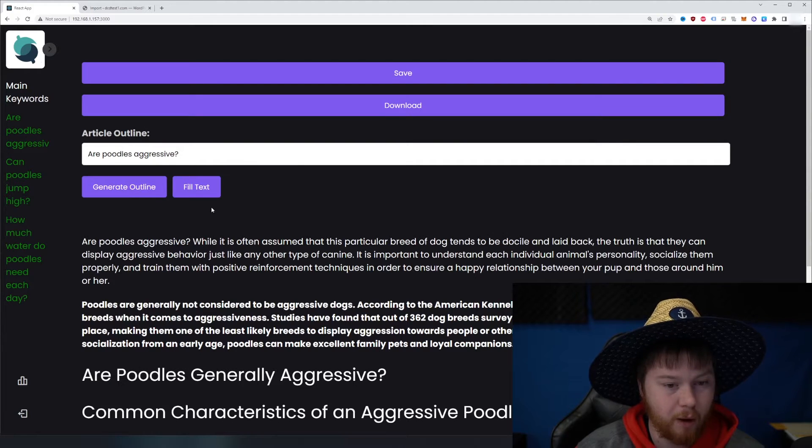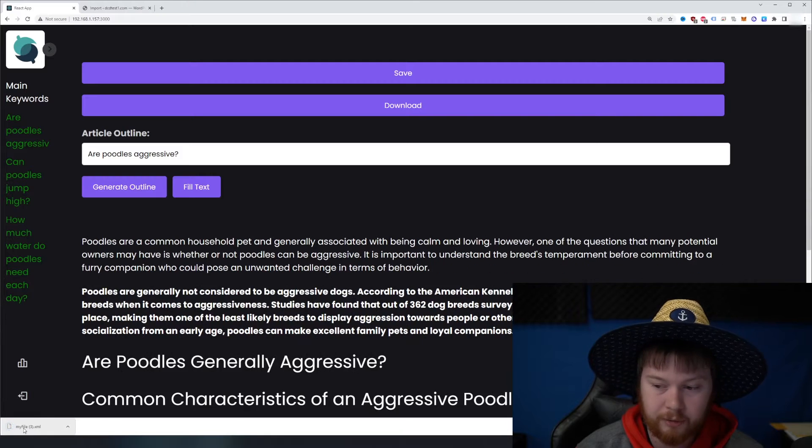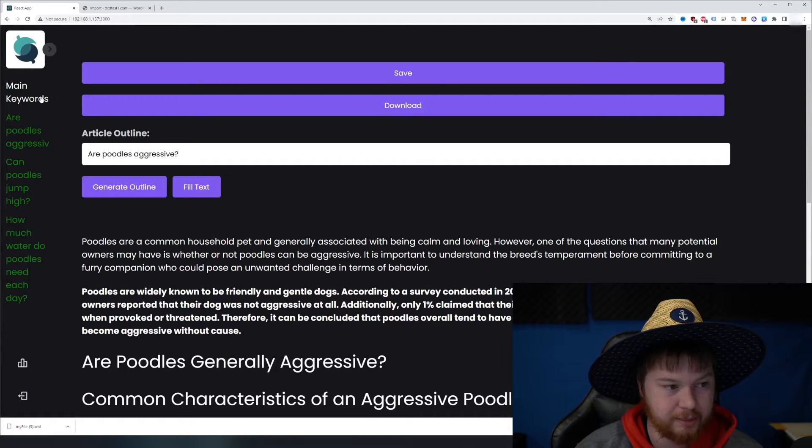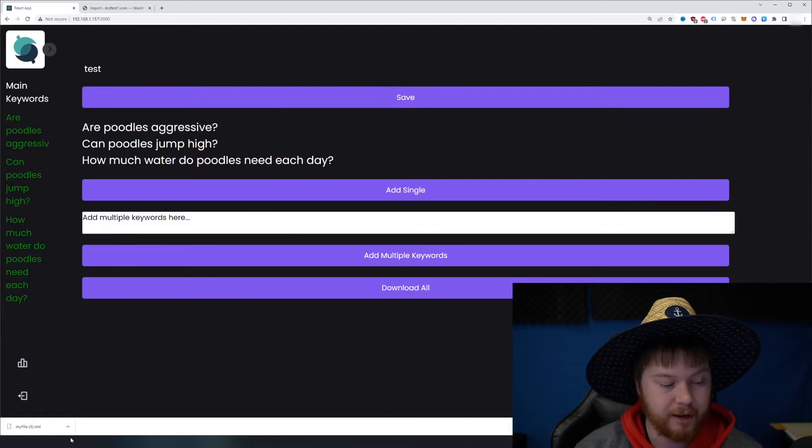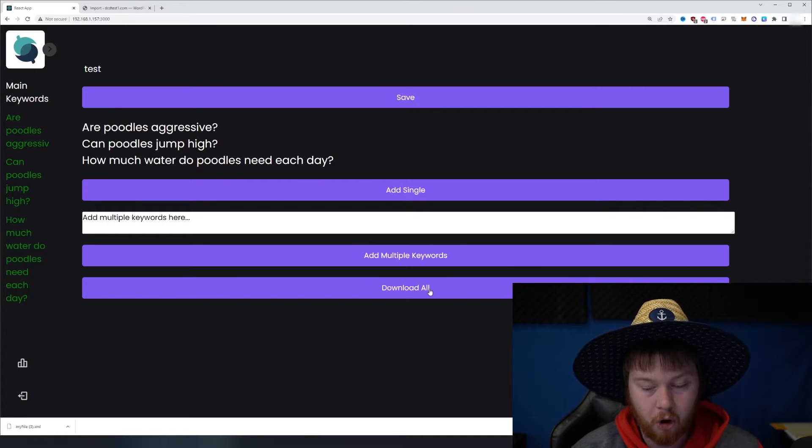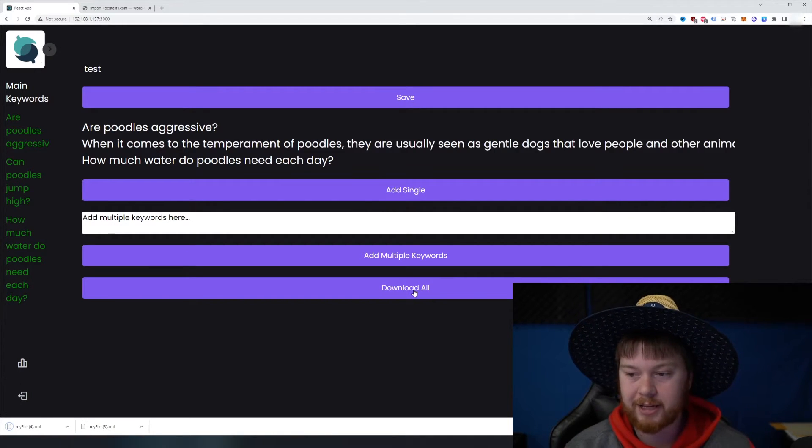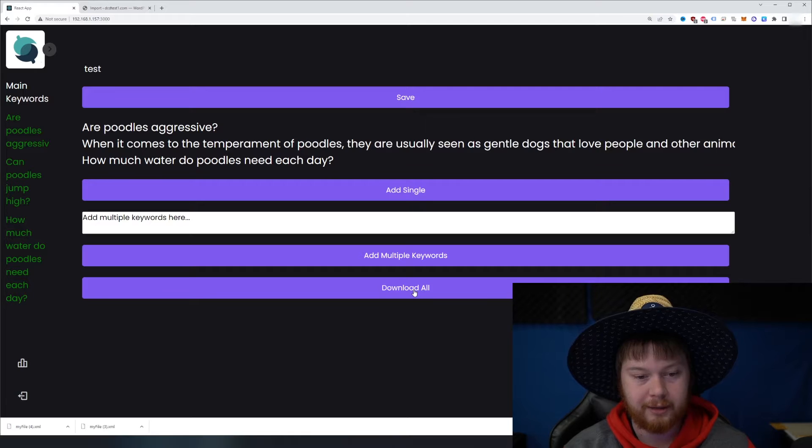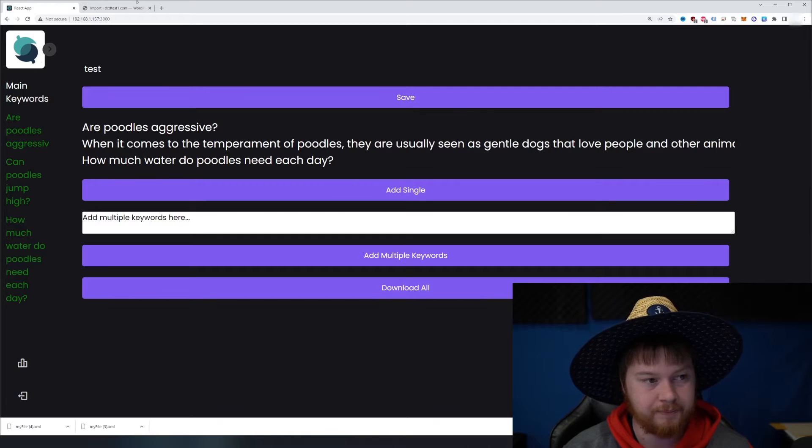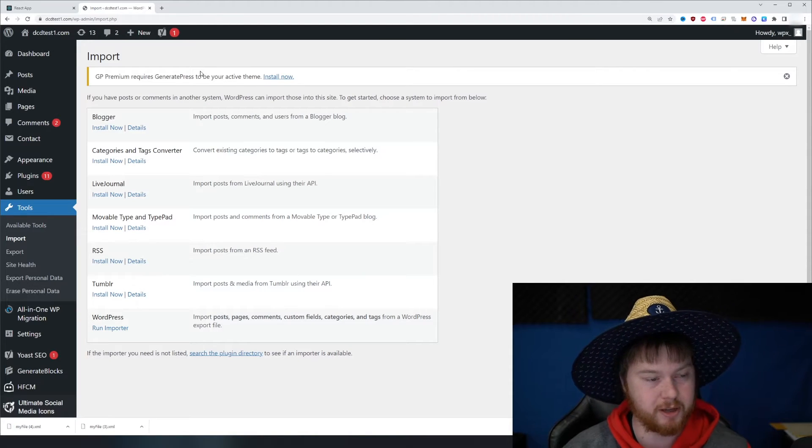Now, if I wanted to, I could click this download button here to only download this post. You can see it's an XML file. But if I go back to the main keywords here, and I click download all, check this out, it'll download an entire dot XML file that basically, we can import straight into WordPress.